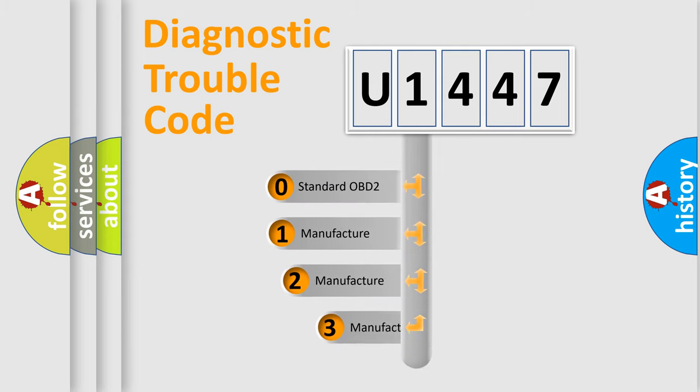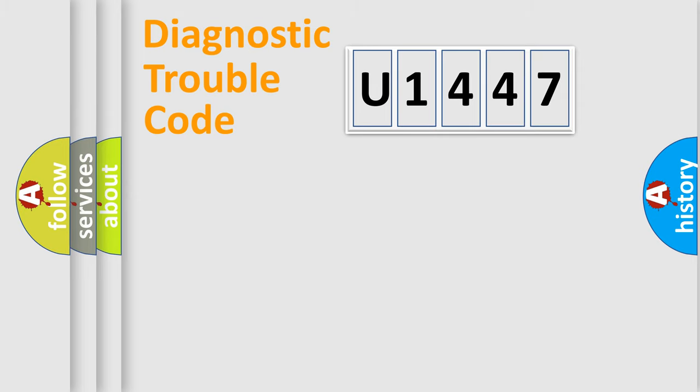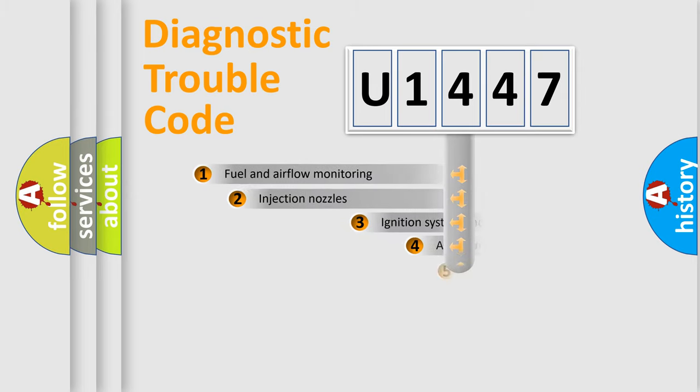If the second character is expressed as zero, it is a standardized error. In the case of numbers 1, 2, or 3, it is a more prestigious expression of the car-specific error.